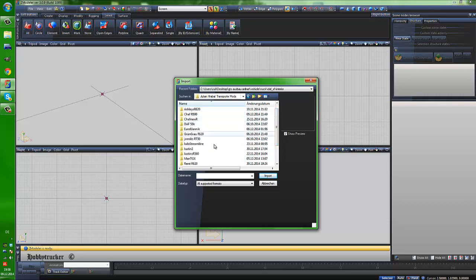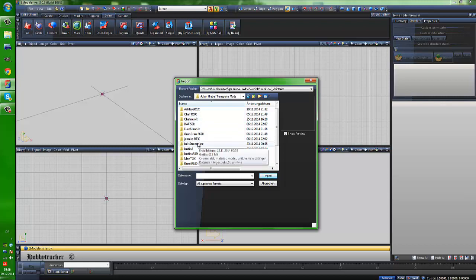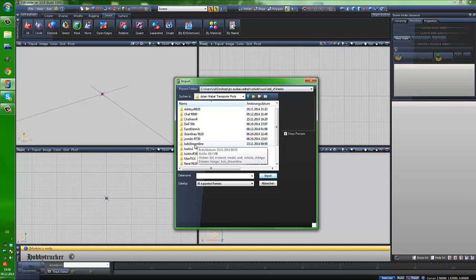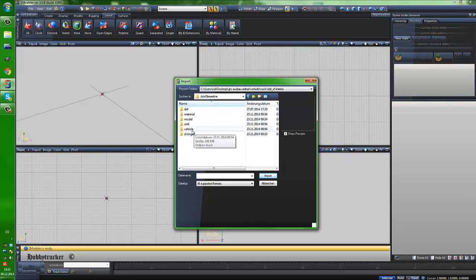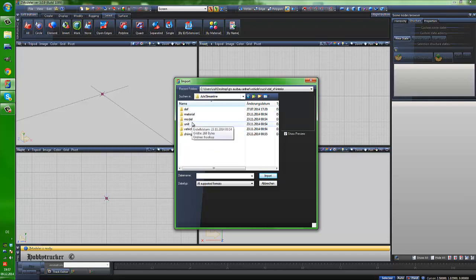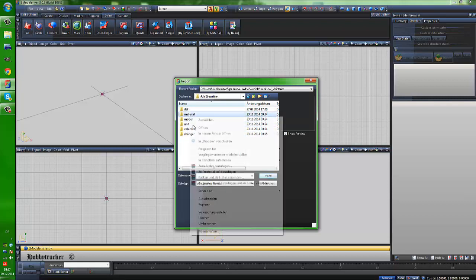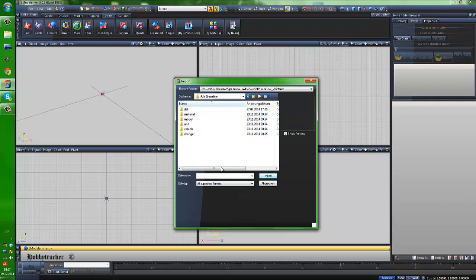So now I import my Streamline. Maybe you have such a folder on your desktop. You click on it and there are all folders you need: Vehicle, Unit, Model, Material, Def. For normal, it's only Vehicle, Material and Def. Unit and Model is only because I've put things on this truck.